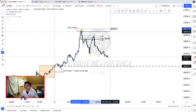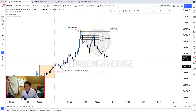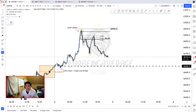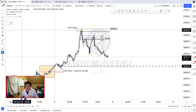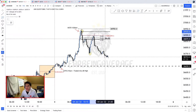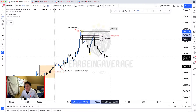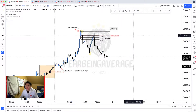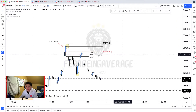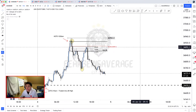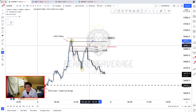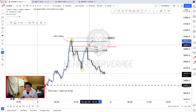Another thing I'm going to do is mark up the 50% of that 30-minute order block right here. You can see, if I delineate the 50%, how close price came into it.